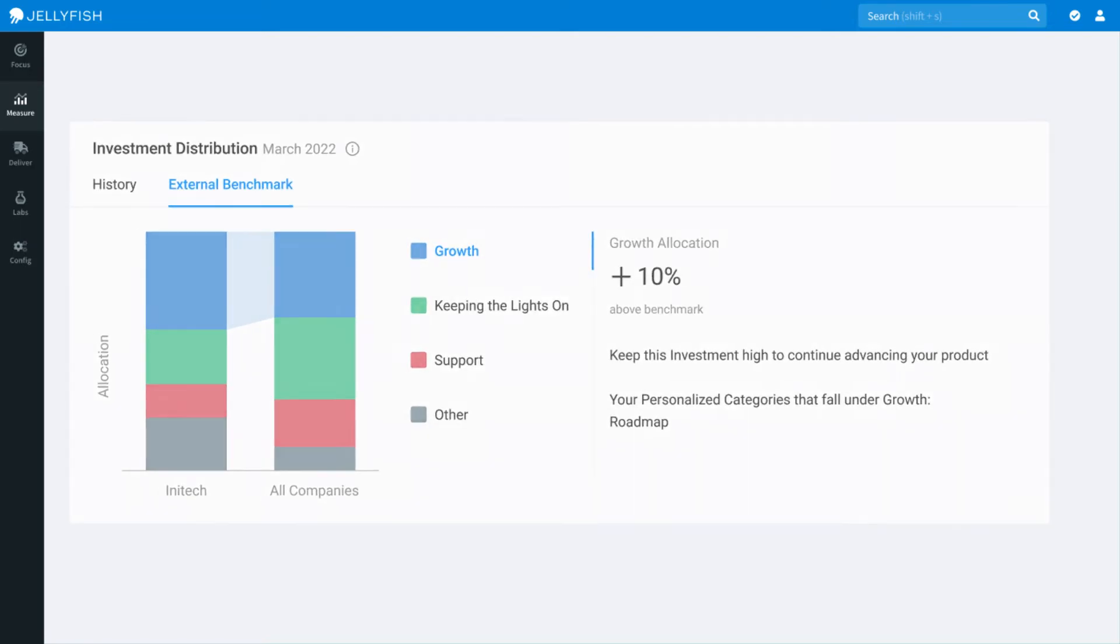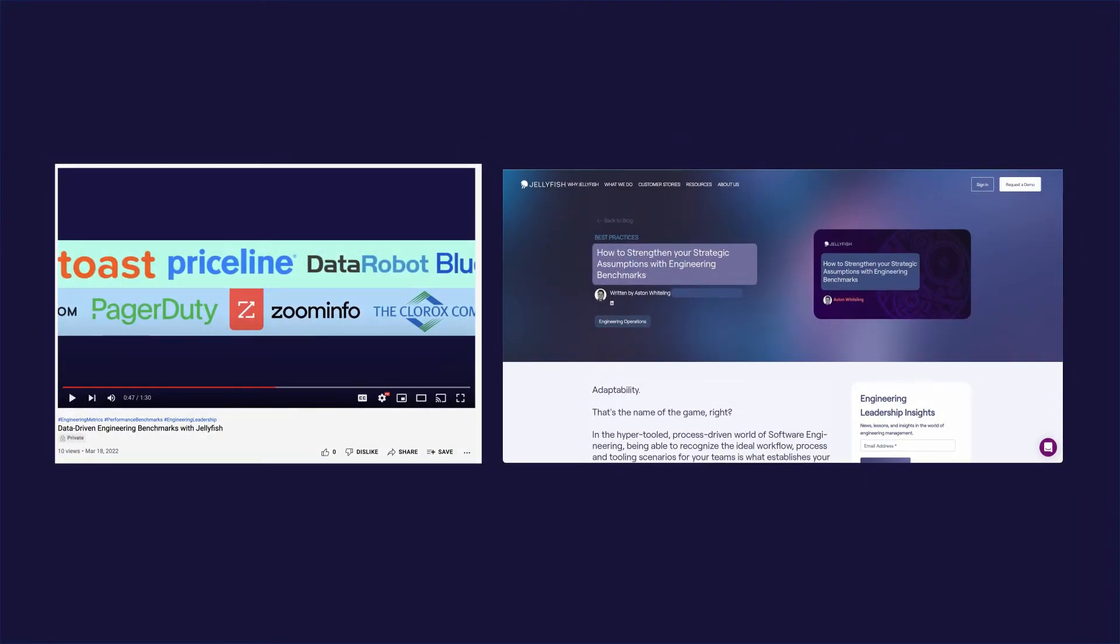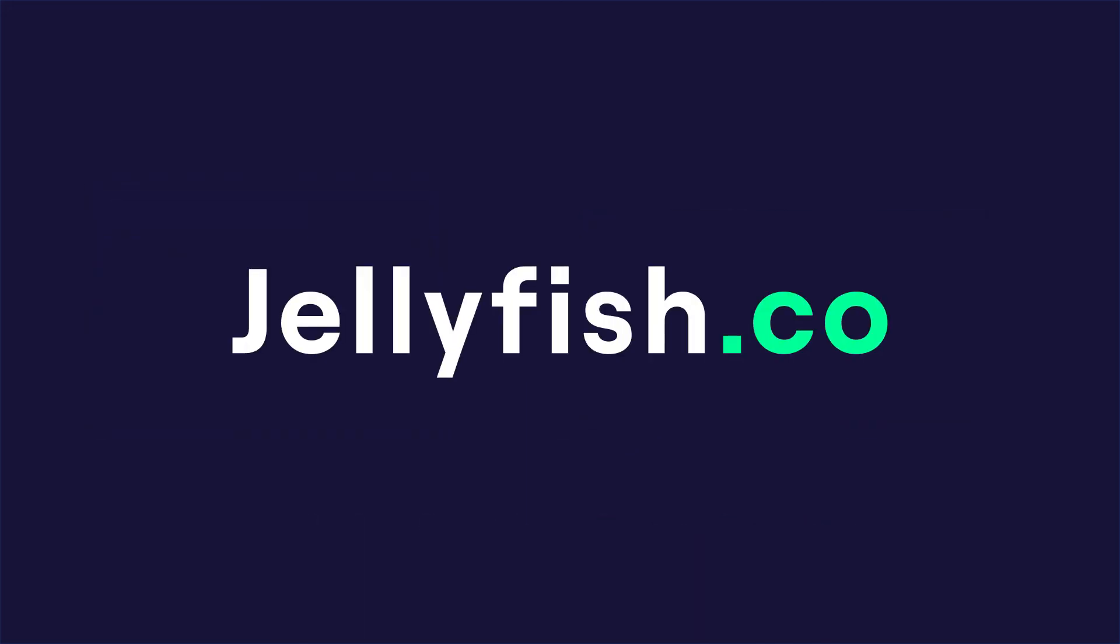If you'd like to learn more about Jellyfish benchmarks, take a look at some of our resources, including a video explainer and a blog, both of which are linked in the description. Or visit jellyfish.co to learn more.